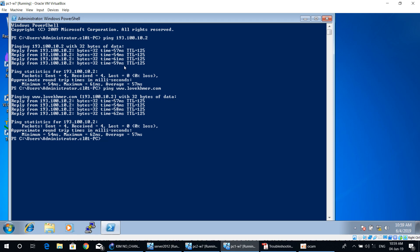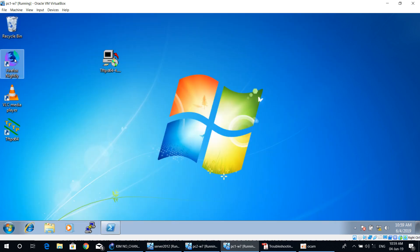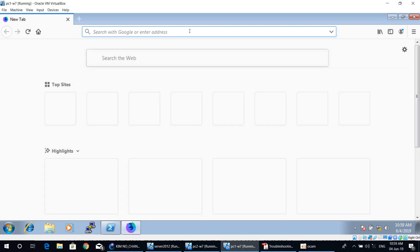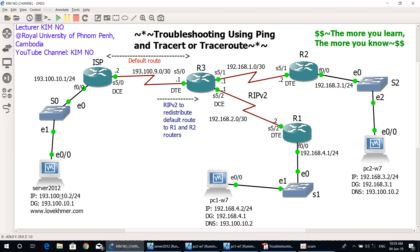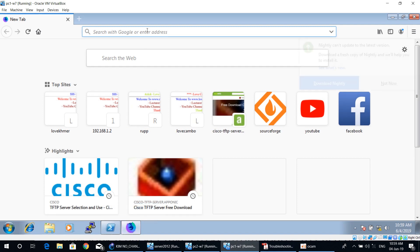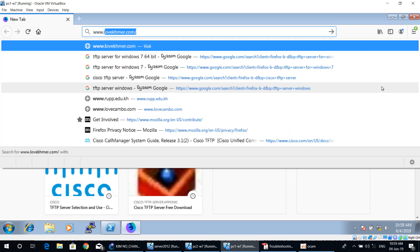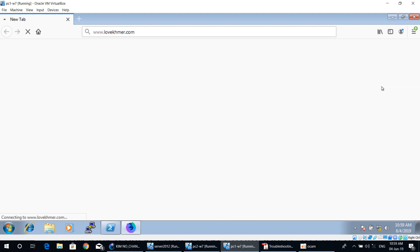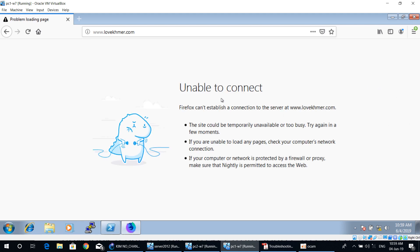Let's start to access the website. You need to open the web browser and then enter the domain name. As you can see in the diagram, we have one website on the Server 2012 machine with the domain name www.lovecommand.com. I already opened the web browser, entered the domain name www.lovecommand.com, and pressed Enter. As you can see, the result is: unable to connect.